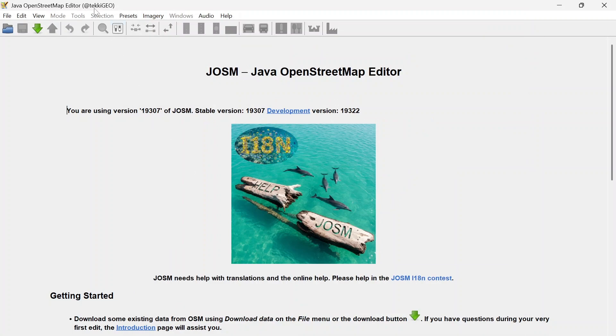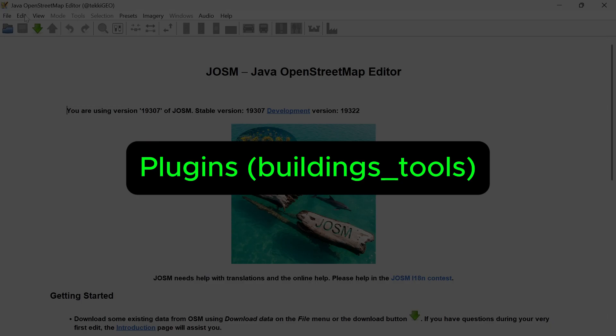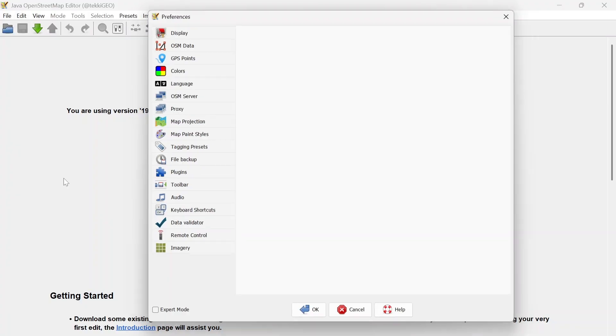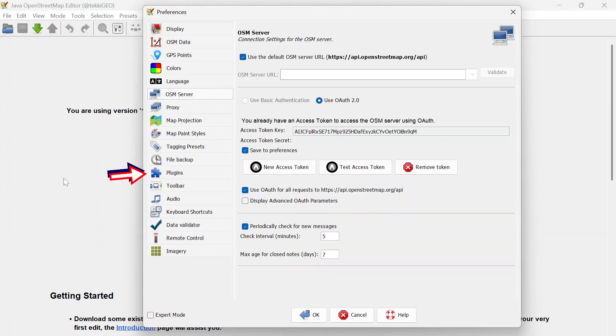Now you see we have an access token key. Let's hit OK and you can see our username over here. Let's get back to preferences again and this time we are going to go over to Plugins.